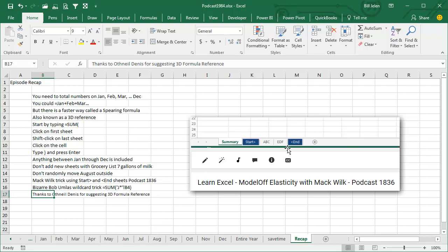Now, obviously, don't add new sheets in the middle, right? So if you're summing January through December, don't go to August, insert a new worksheet with grocery list with 7 gallons of milk. Don't randomly take August and move it outside of December.